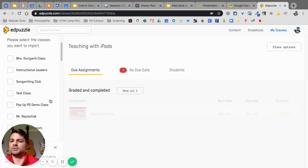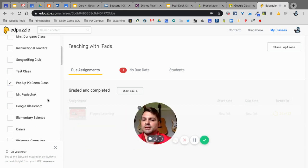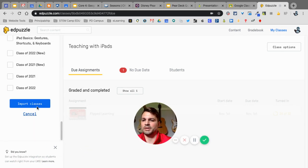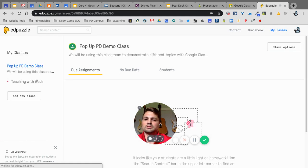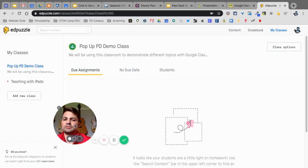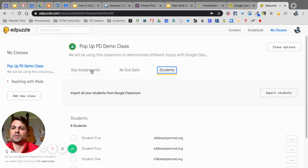So, here, I'm just going to simply select my pop-up PD class. The unfortunate thing is you have to scroll all the way down to the bottom. You click on Import Classes, and now I have all my students in there.